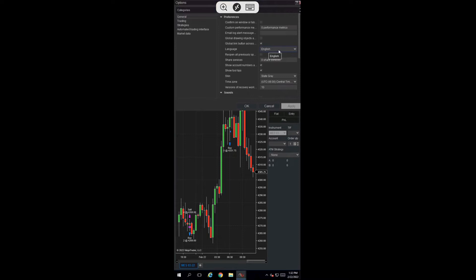Here, there is a language option to change from English to Spanish. You can also choose German, Chinese, Russian, Portuguese, French, or Italian.